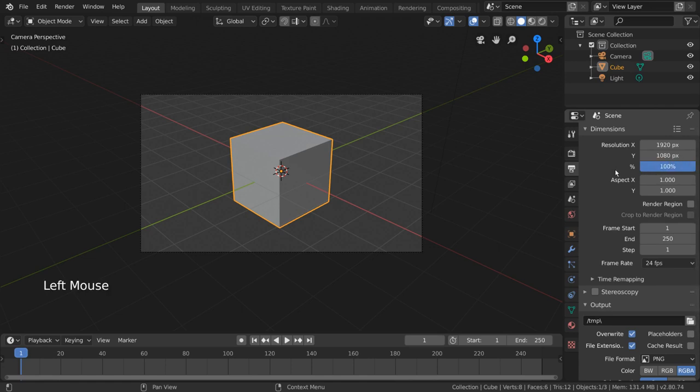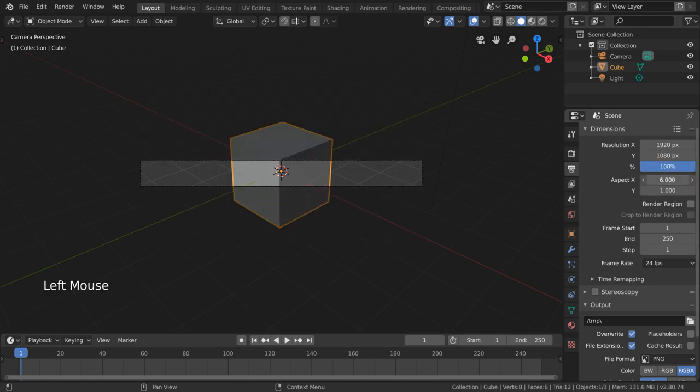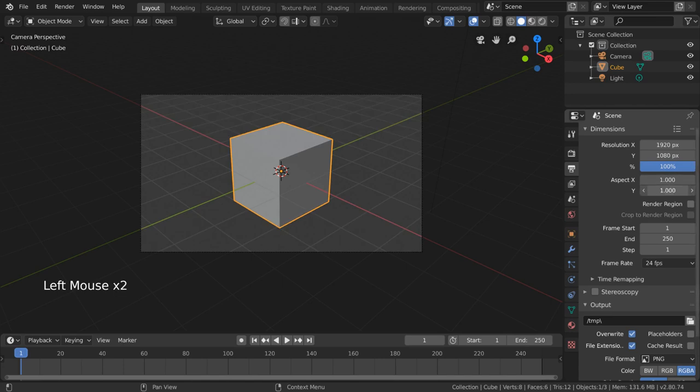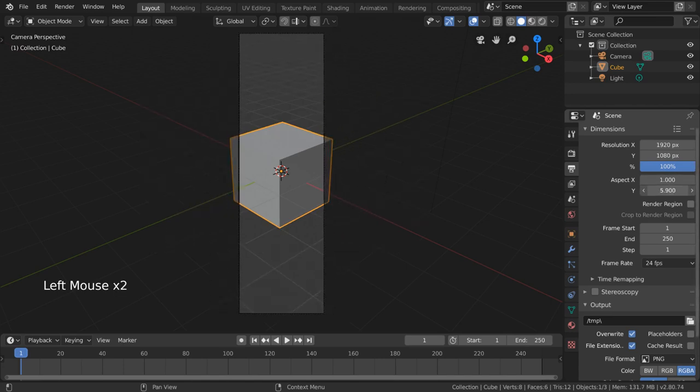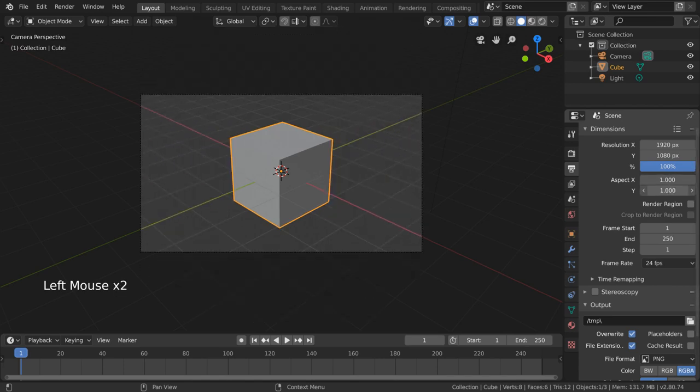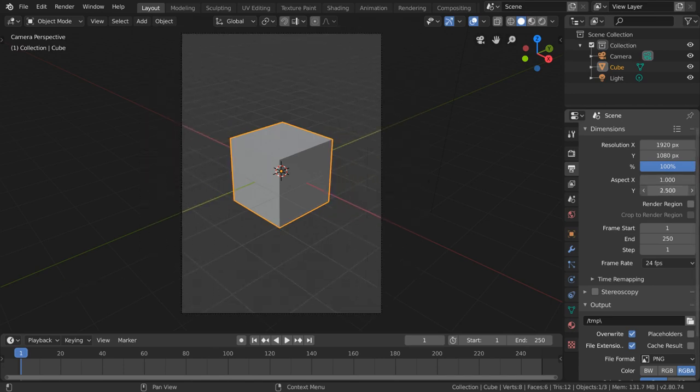The aspect slider is simply another way to quickly multiply your X or Y resolution values by a scaler.